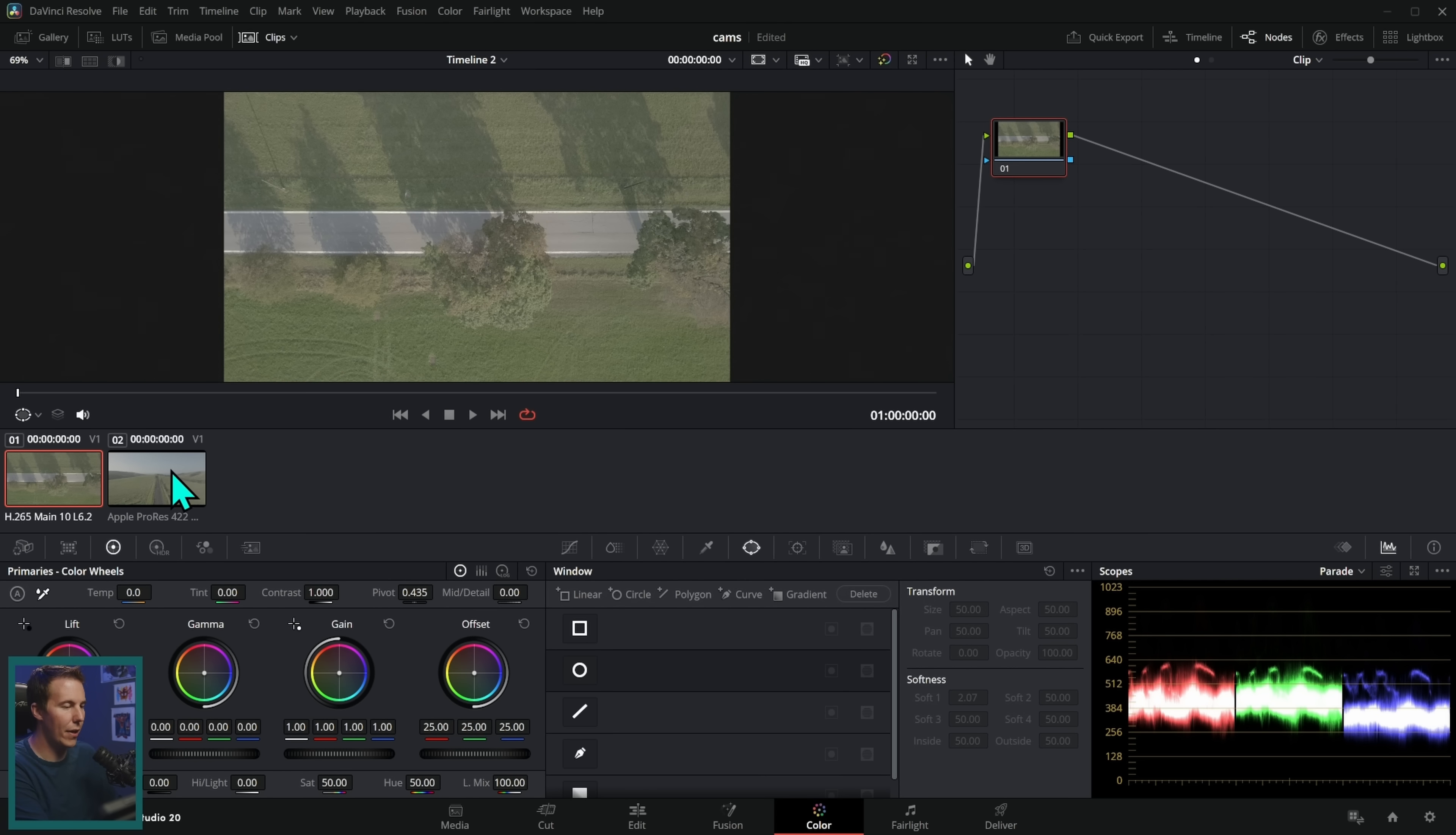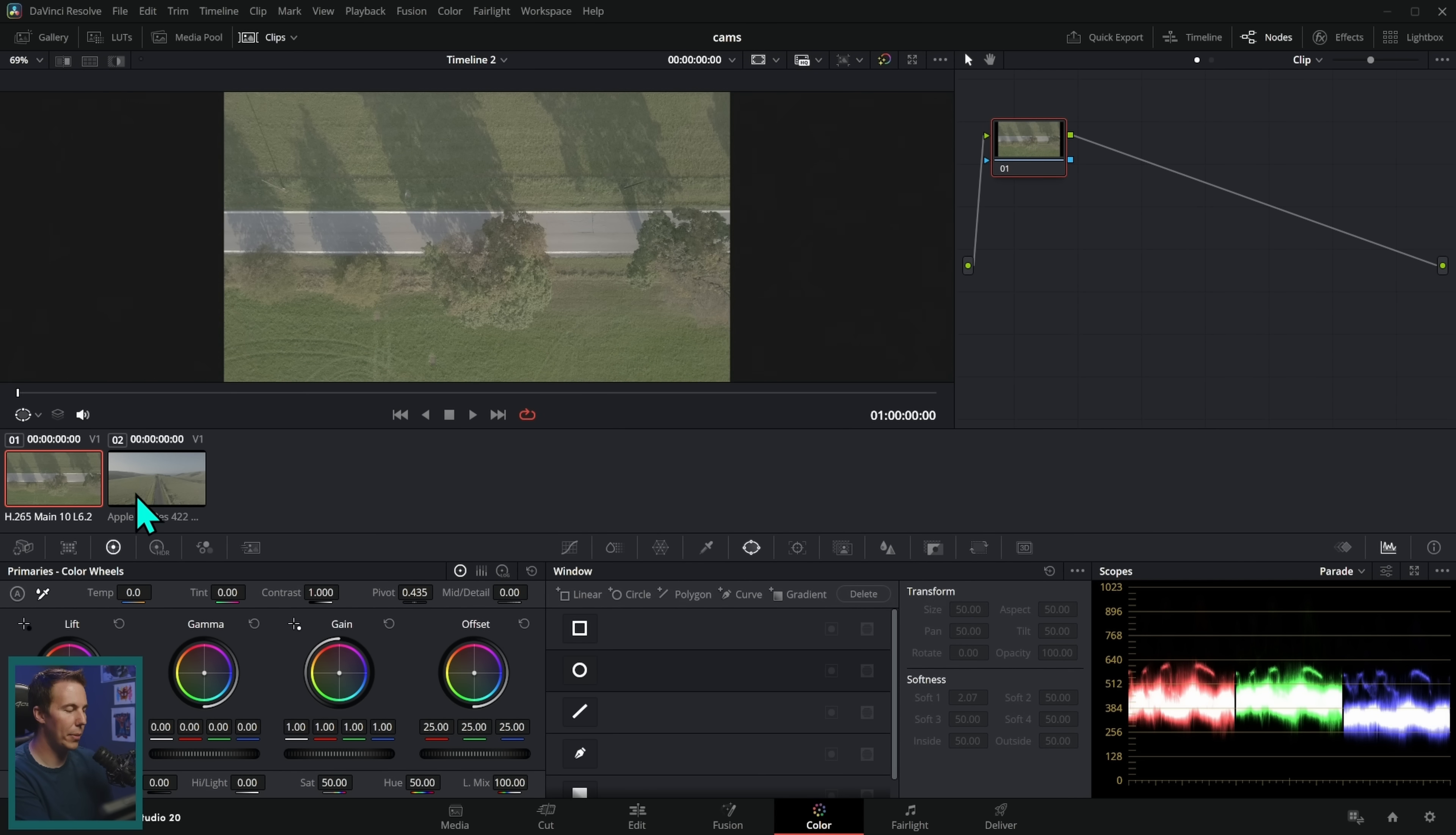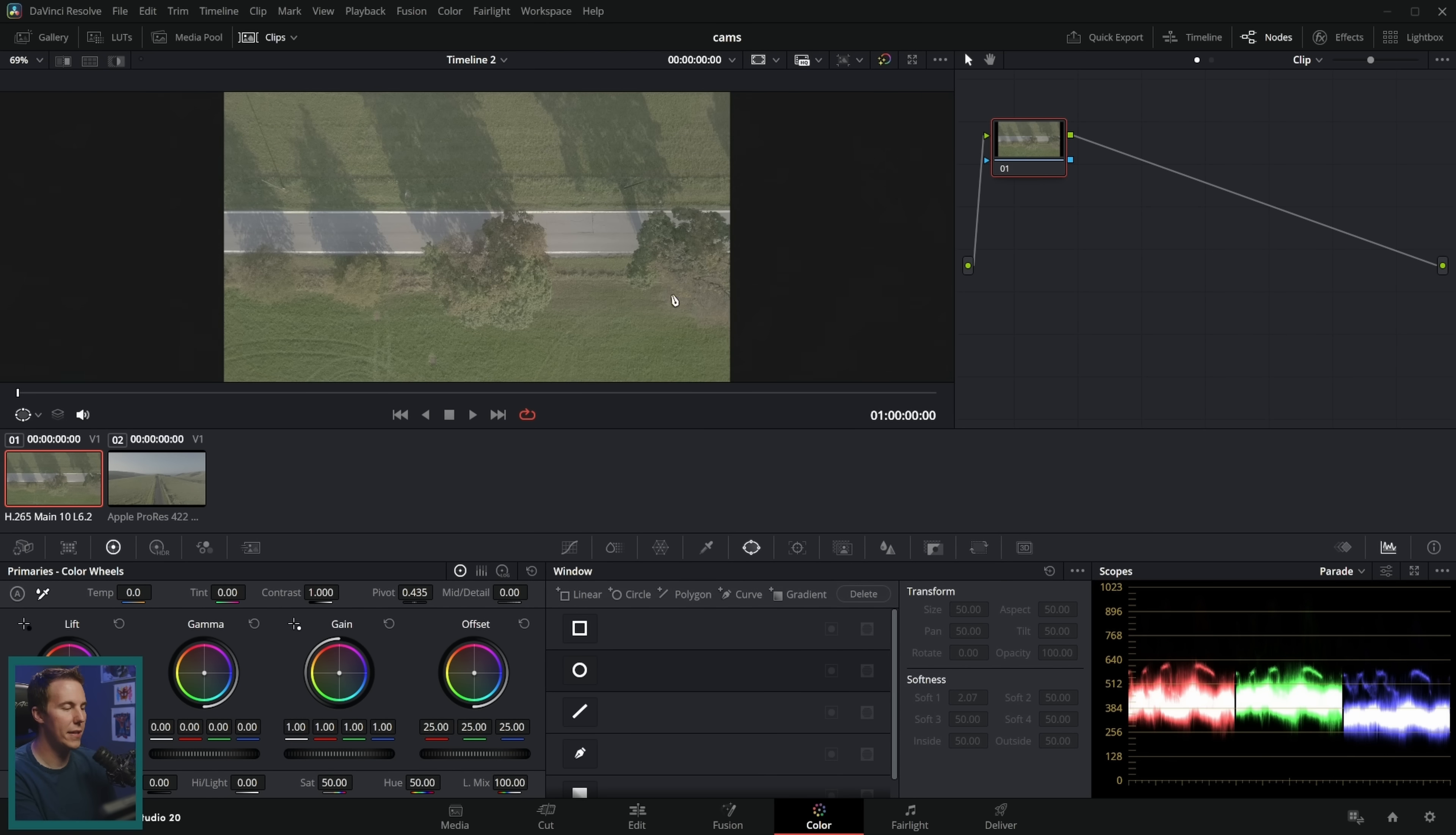So I have a couple of clips here. These are from a couple of different drones from DJI. This is from the Mavic 2 shot in D-Log and this is from the Mavic 3 shot in D-Log M.